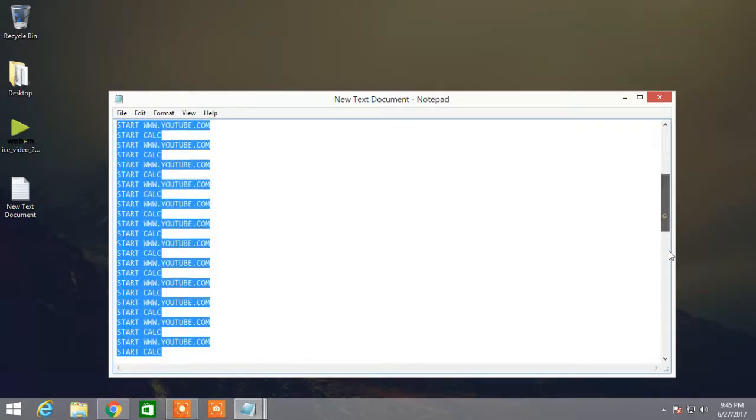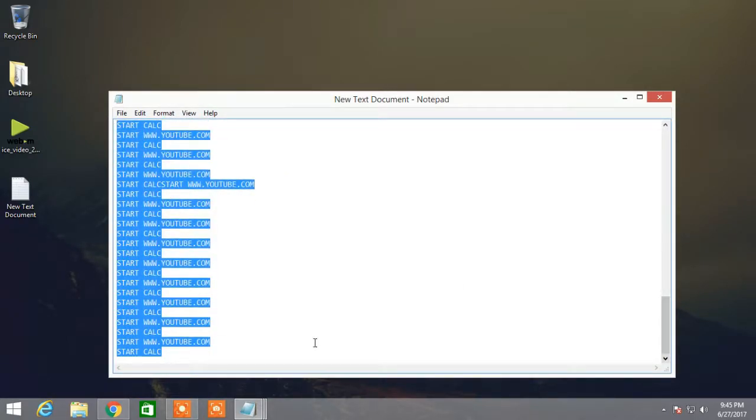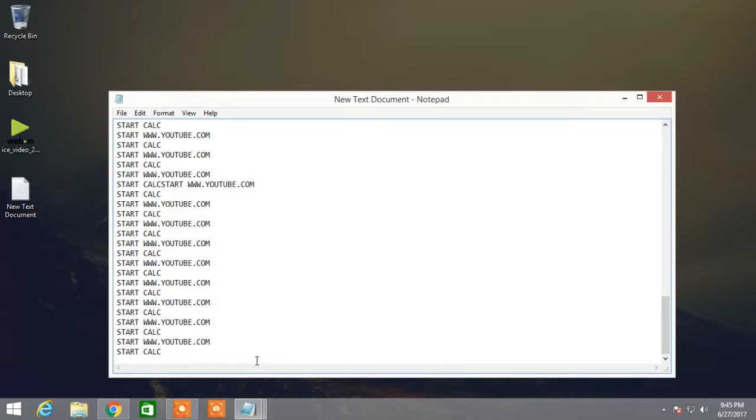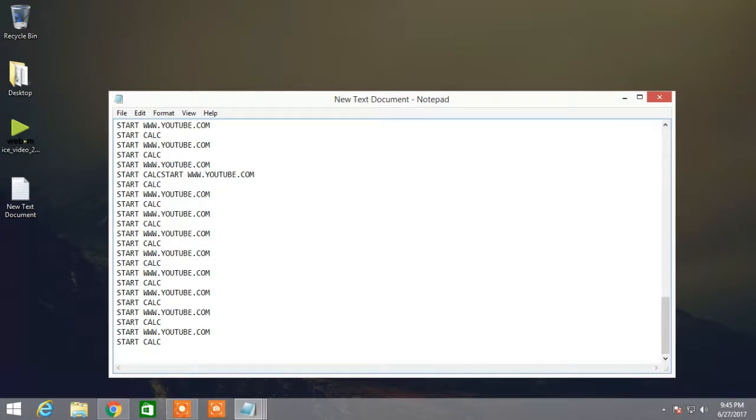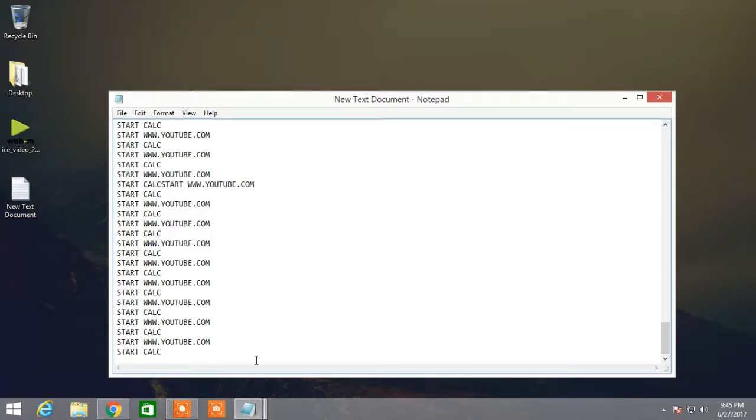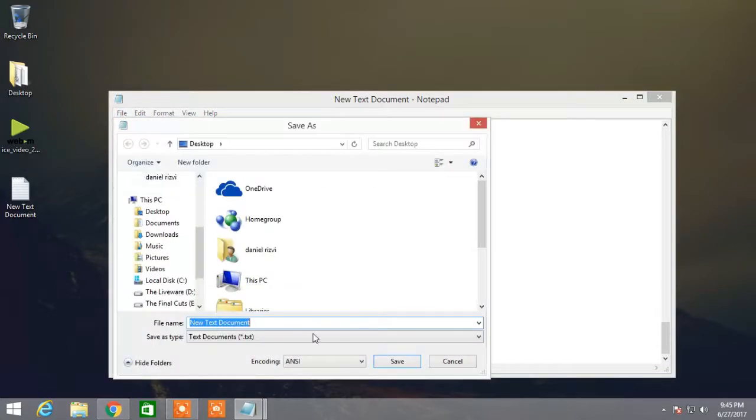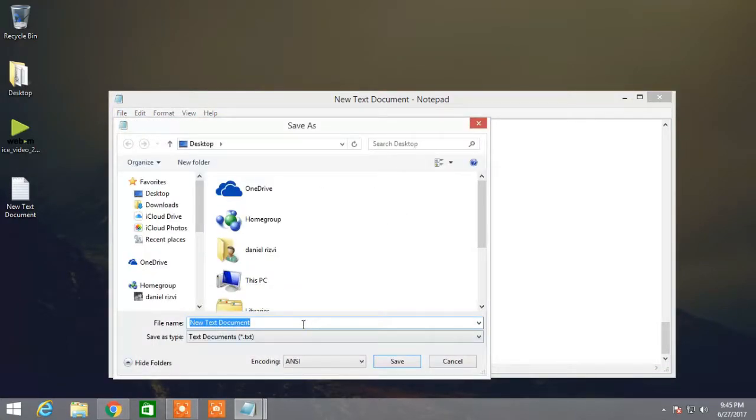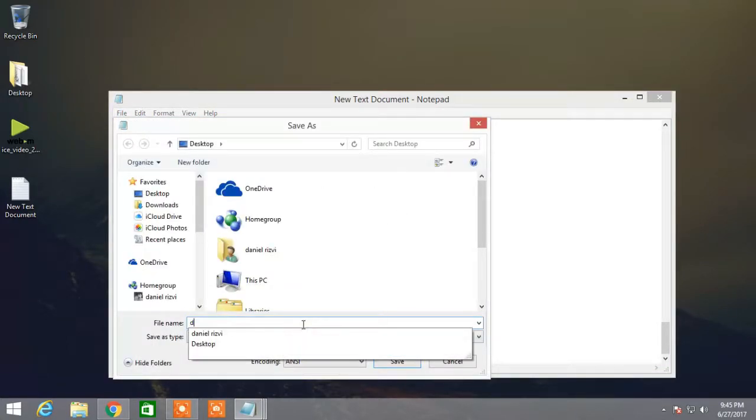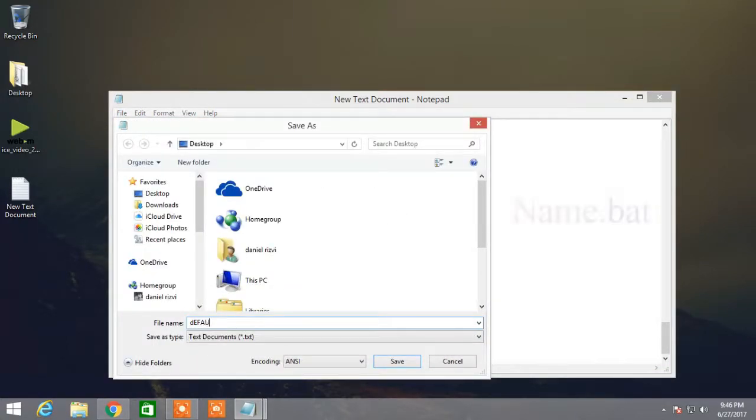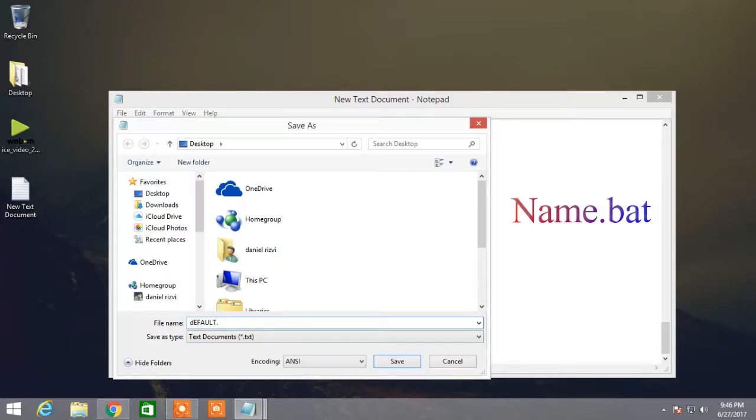And now simply just save as, and now type anything that you want, but it's important to do .bat file. Make it to the .bat file. And save it. I'm saving on desktop.